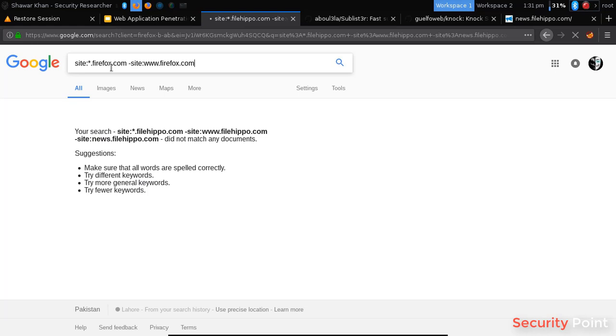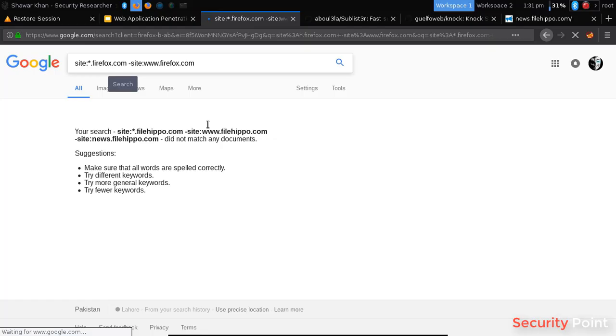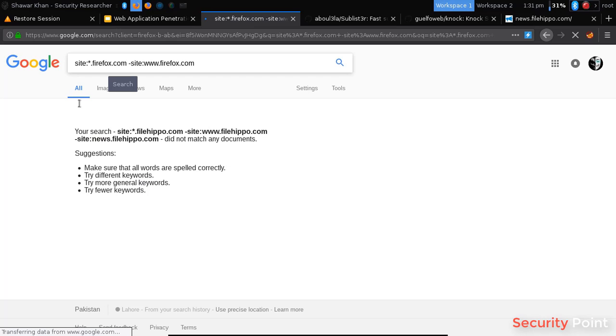So Firefox was having one subdomain in the Google search engine. There can be many more and I'll show you next after this one.